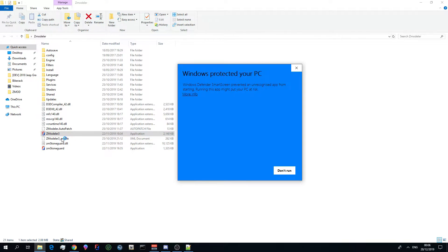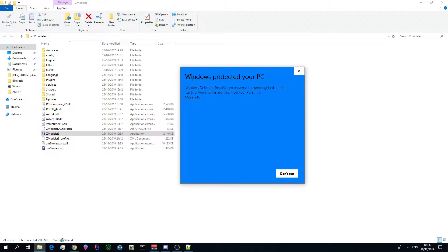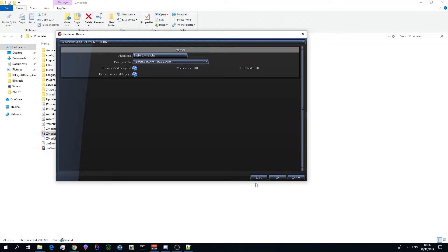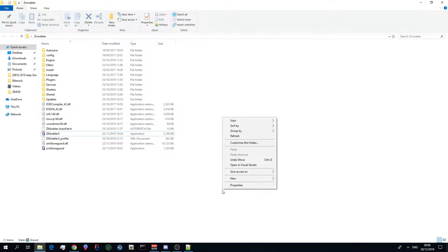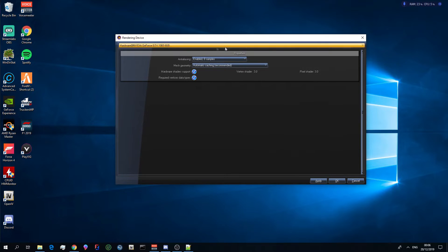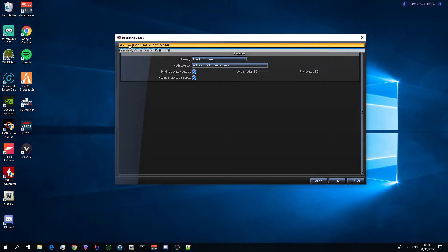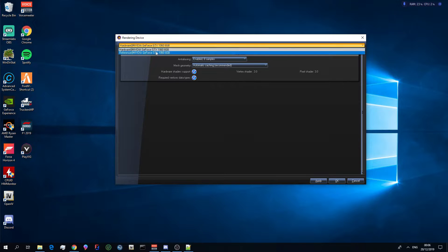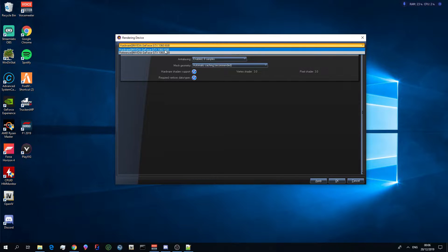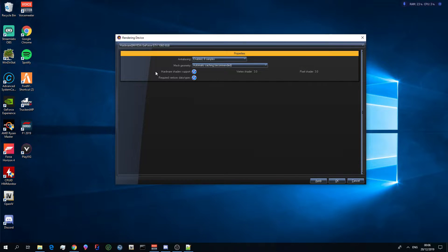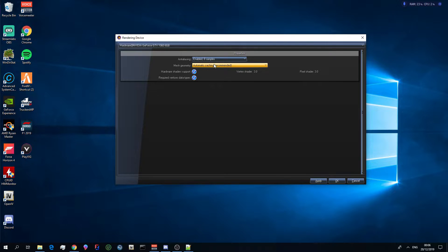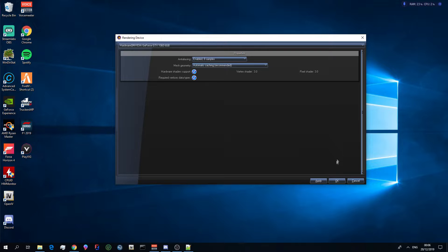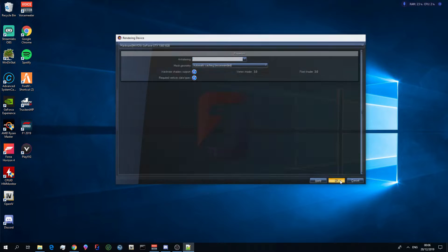So once you've opened up Zmodeler 3, some Windows PCs may say that your Windows has protected it. Just click run anyway, it is not a virus I can tell you that for a fact. Upon opening it you will receive this window here. You want to make sure that your hardware is the right graphics card. For example I have a 1066 gigabyte. Make sure it says hardware. I recommend keeping anti-aliasing on eight samples and leaving your caching on. Make sure these two are ticked otherwise you will not be able to use Zmodeler on your computer. Once you've done that do not click apply otherwise it won't go forward for some reason, Zmodeler is broken like that. Just click okay.